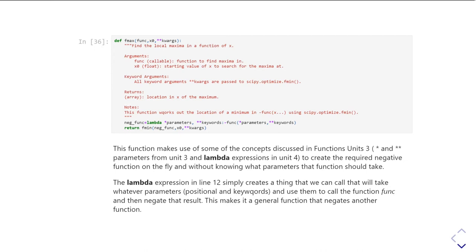I'm also using the star and star star syntax. And again, that's covered in functions unit three. So I think lambda is actually in functions unit four.